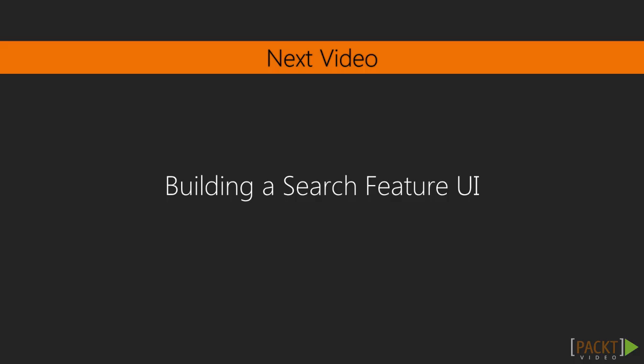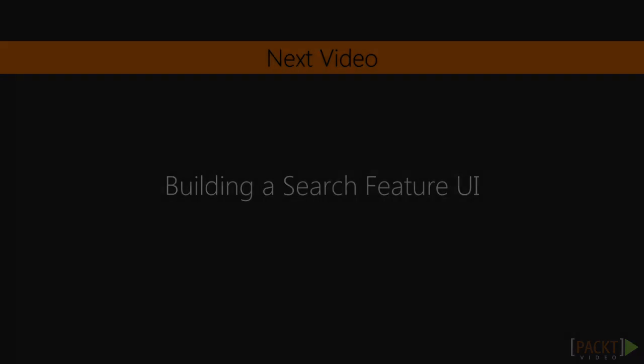In the next video, we will build a UI for the search results and provide the user with a search form to submit their own query.